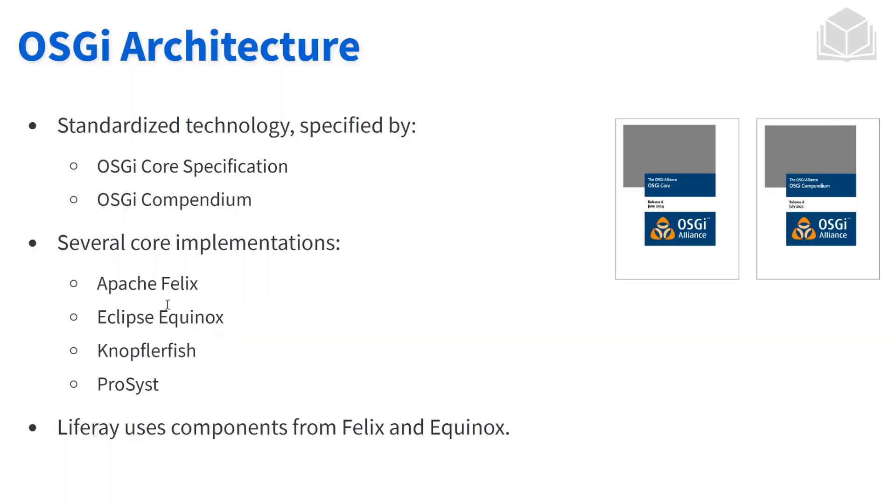With those two specifications, a number of different companies and organizations have created their own implementation of OSGi. The two big ones that we pull from in the Liferay world are Apache Felix and Eclipse Equinox. If you poke around within our code, you'll see hints and traces of that.